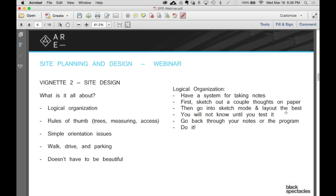The first thing I would say is, like any of the vignettes, you should have a system for taking notes. The way I would do it is I would, on my scratch paper, as soon as I walked in, turn the computer on — I would quickly make a little matrix and start putting information from the program into my matrix: square footages, distances, or important key elements, like this should have a view of that, or whatever it is.